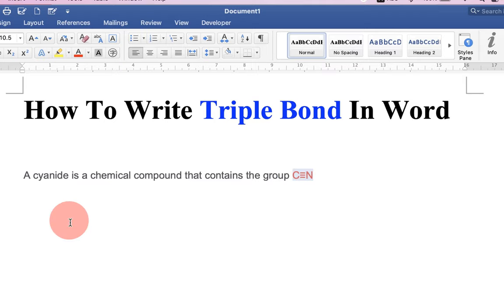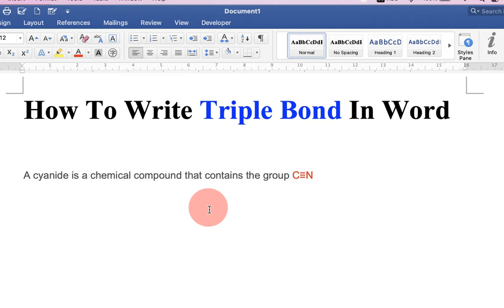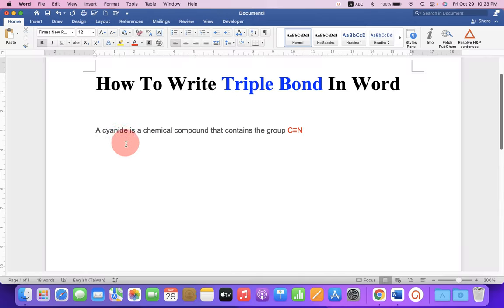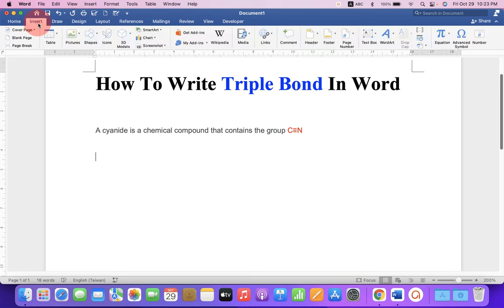There are three methods to write triple bond in Microsoft Word. Let's get started. In the first method, go up to the insert option and here you will see the option equation.